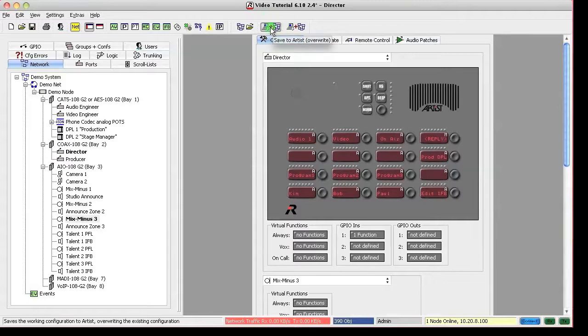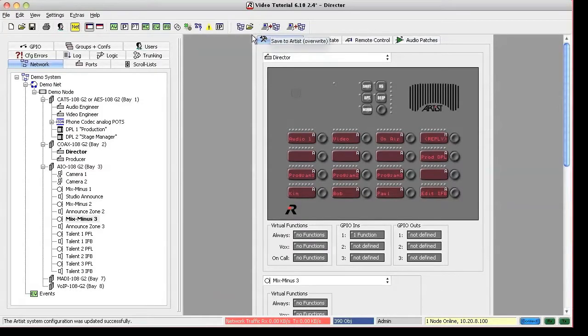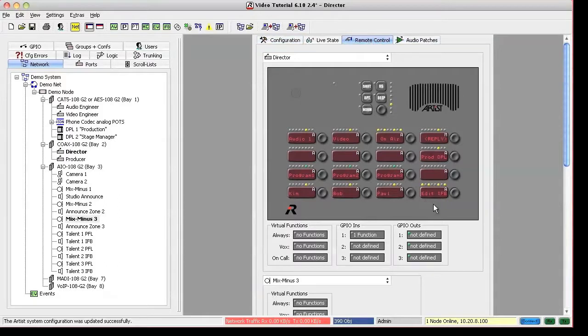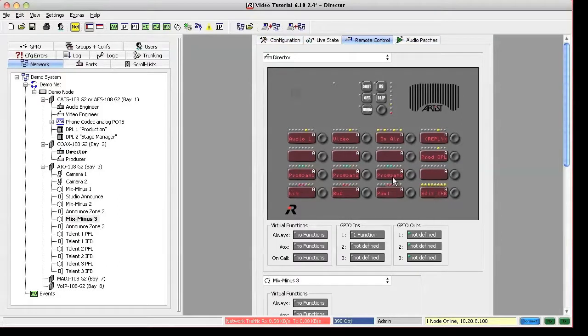By latching the editifb key, the IFBs and the program sources on our panel change into a kind of XY routing situation.